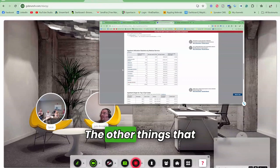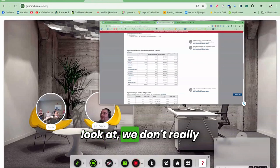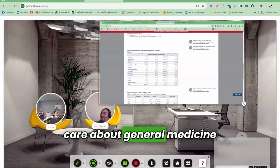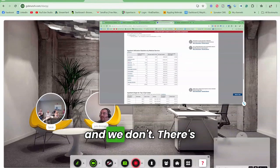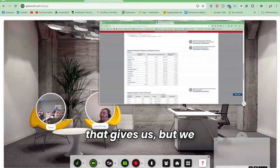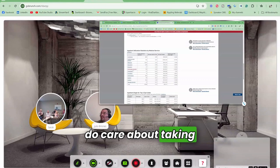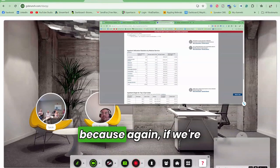The other thing we're going to take a look at - we don't really care about general medicine too much. I mean, we do and we don't. There's not a lot of information that this gives us, but we do care about how many people are in there for orthopedics.